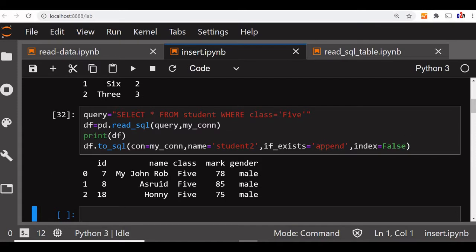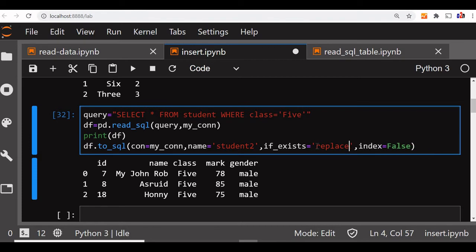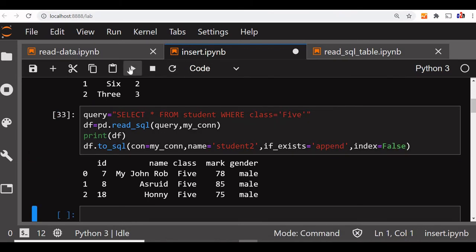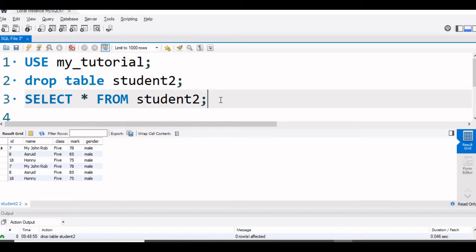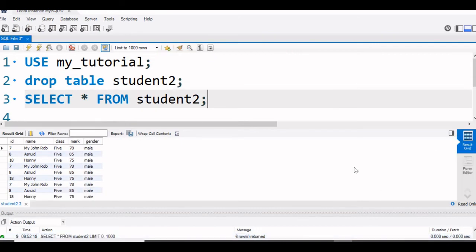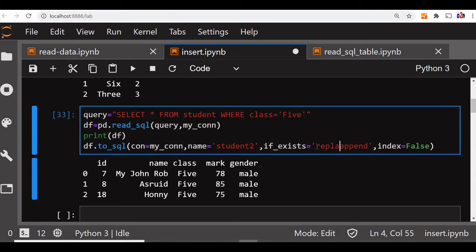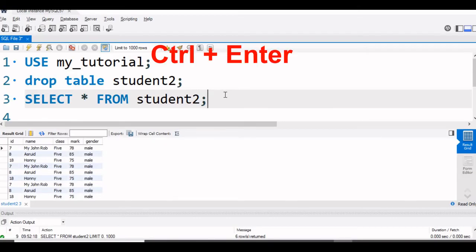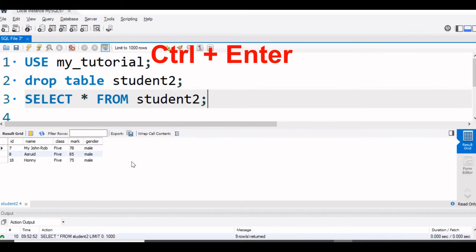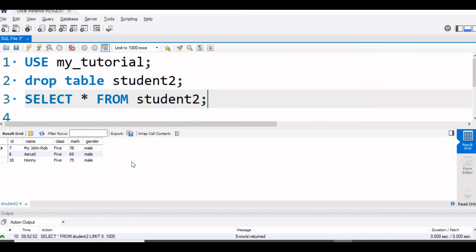Now suppose you want that instead of appending it, you can replace it - so the table will be created once again. First we will go with append, so we will see multiple records will be there, then we will say replace. Now let's go there, select again and execute. You can see more records are added - duplicate records are added from the second run. Now we will say replace. Run this now. You can see these three records are again replaced - the old table is deleted and once more the data is inserted.